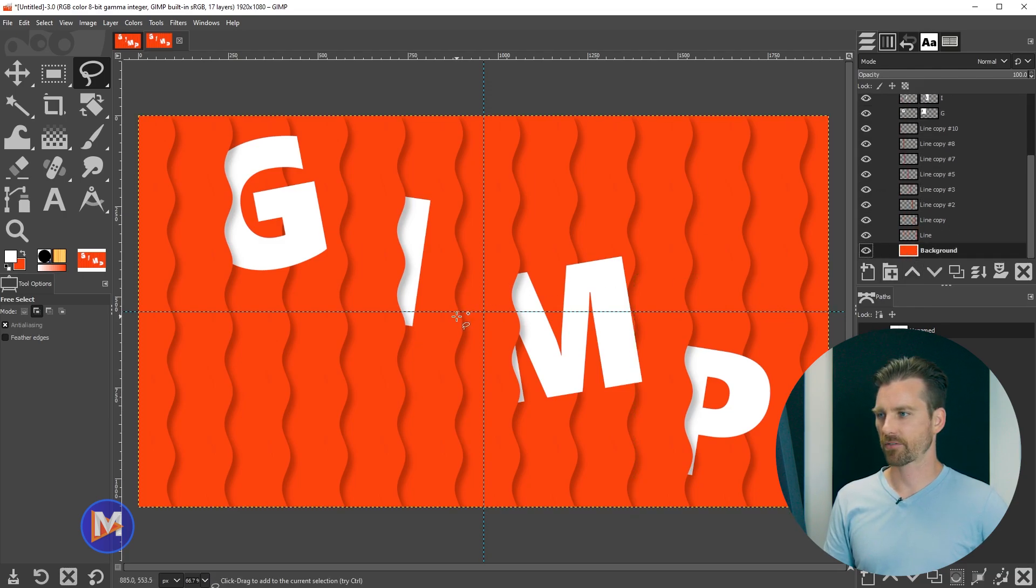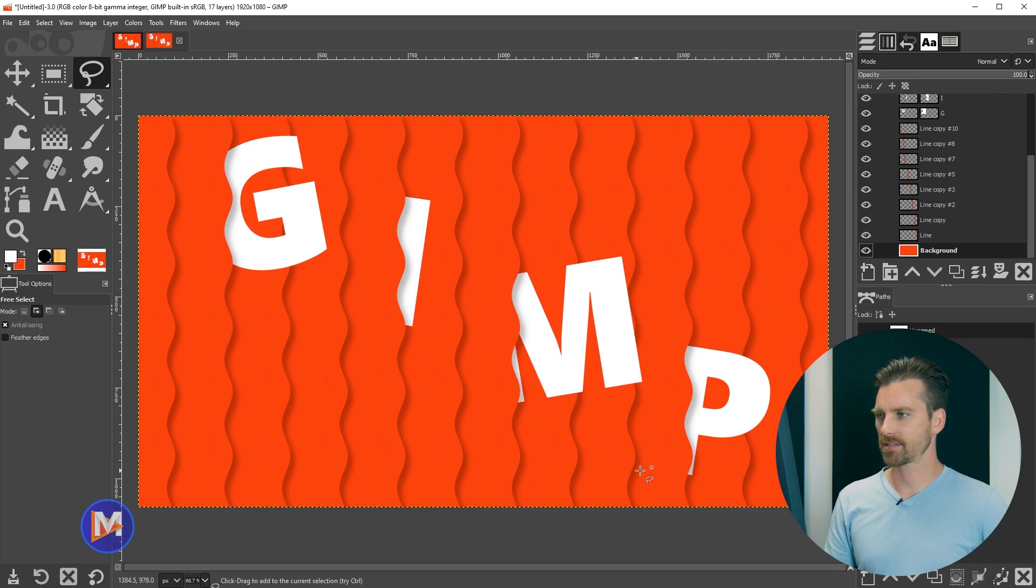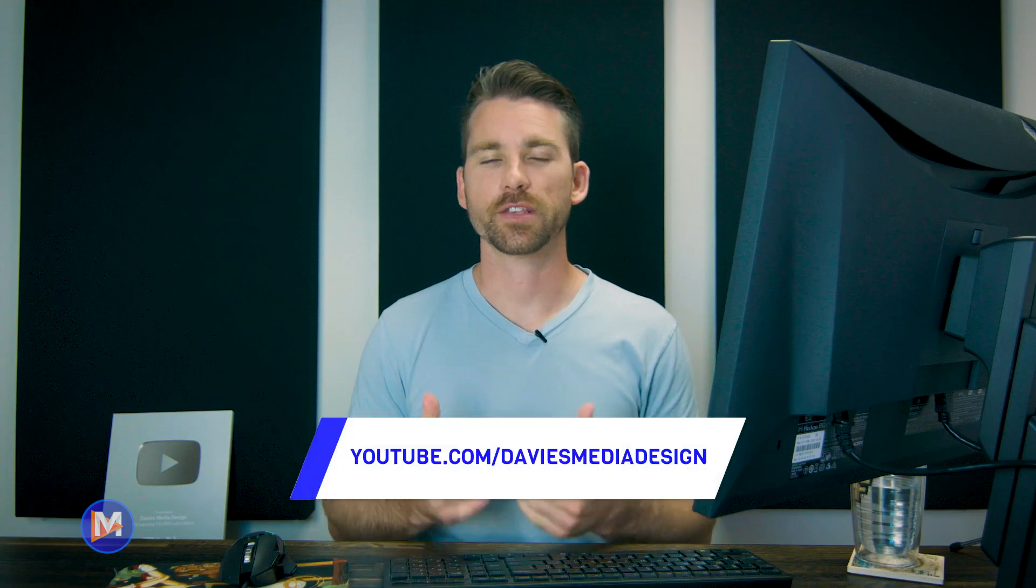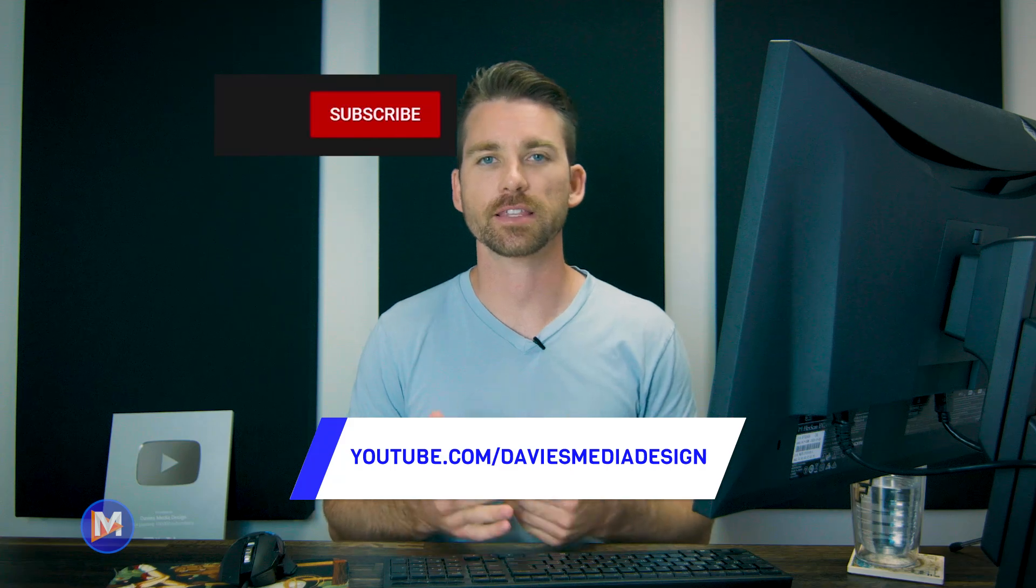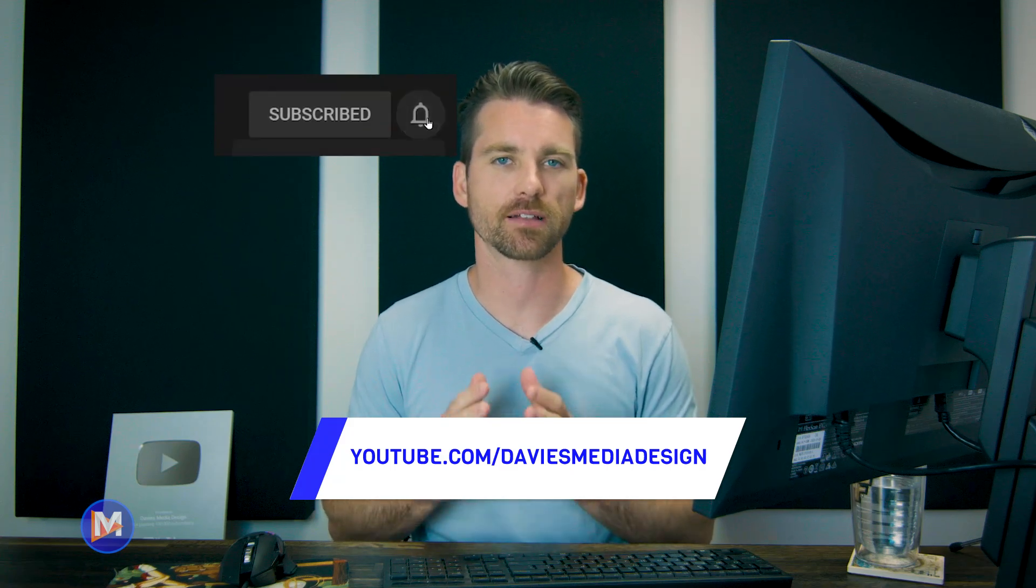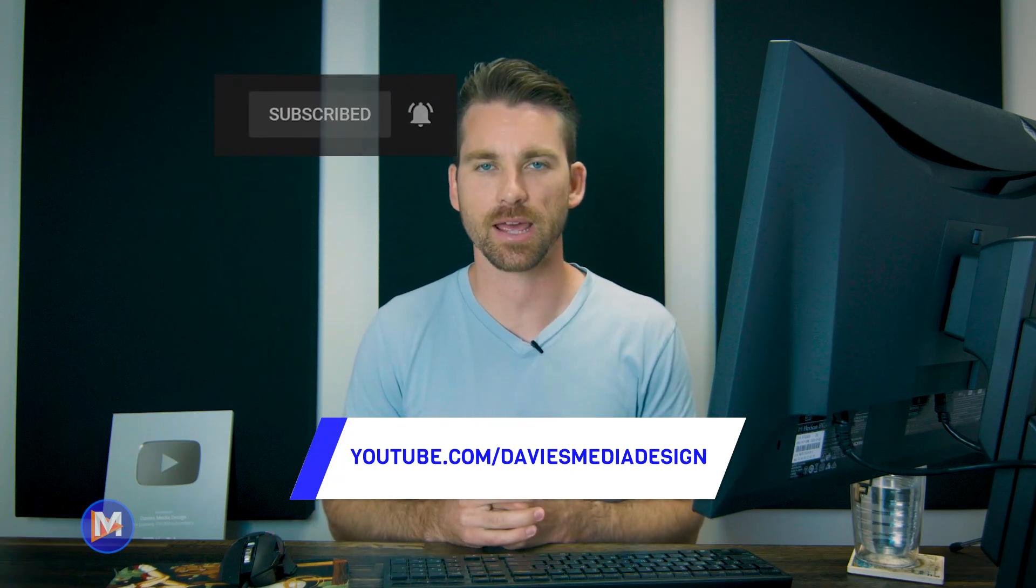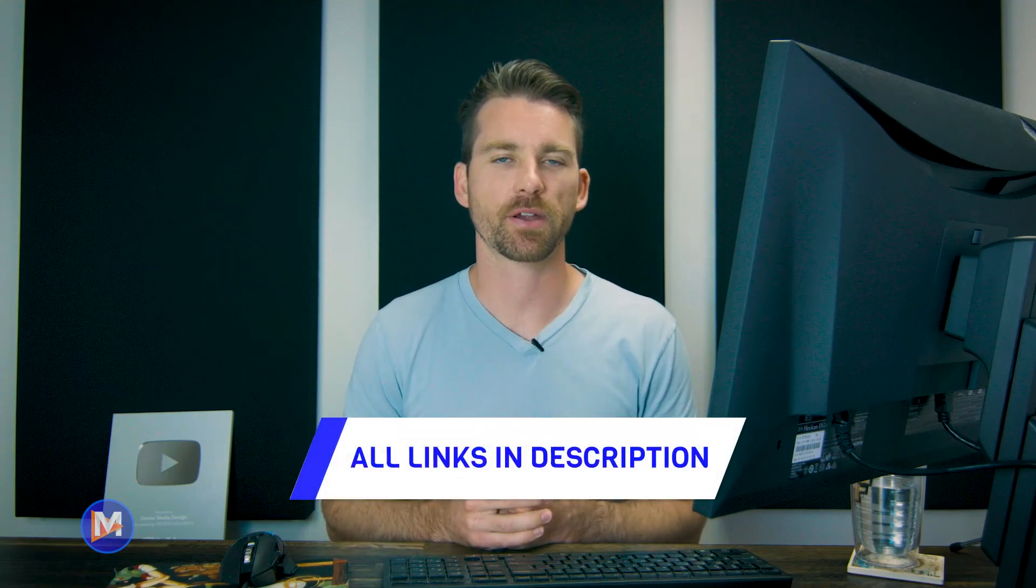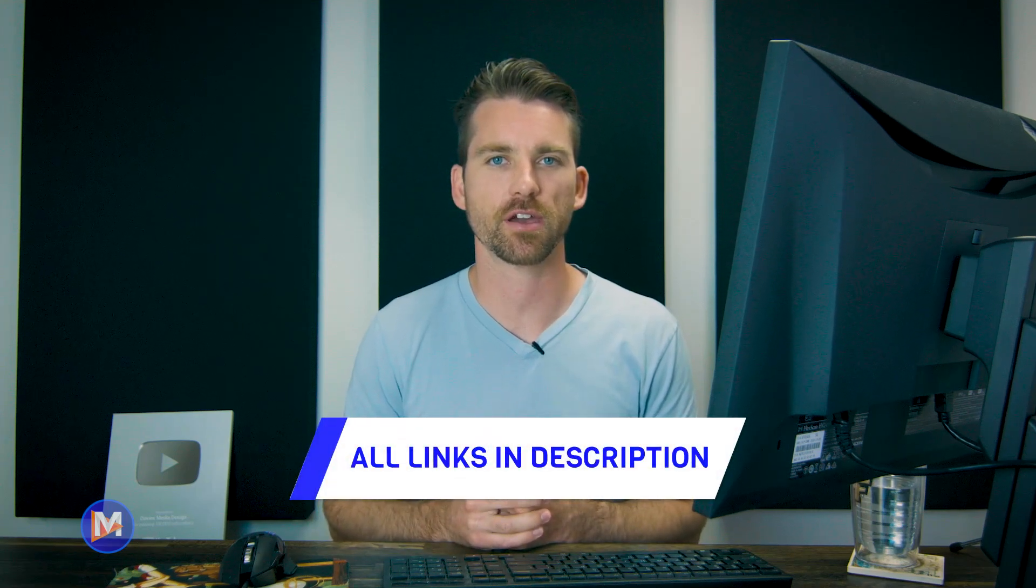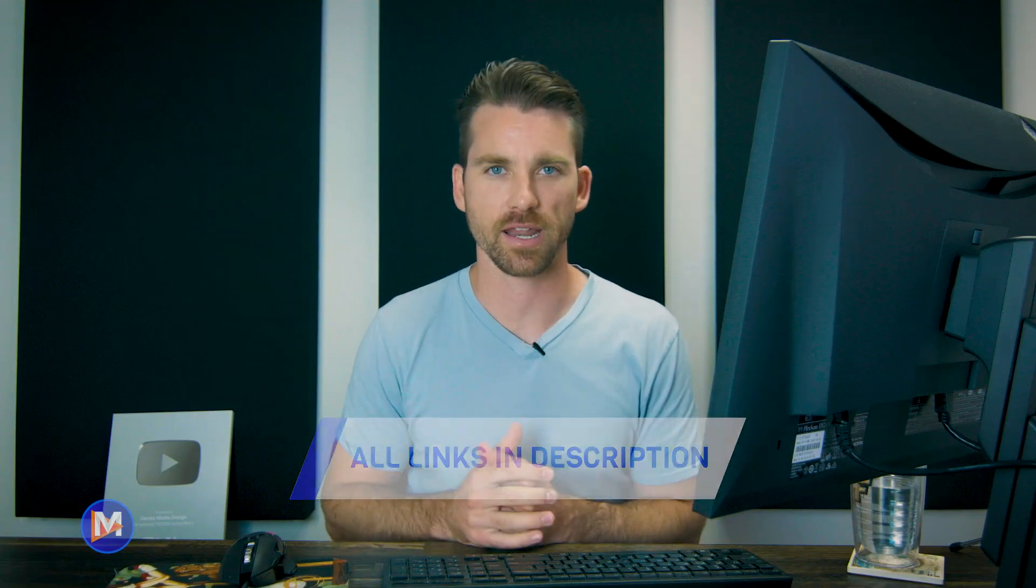So let's click on the background layer, control shift t to hide the guides, and there you have a really cool text effect. All right, so that's it for this tutorial. Hopefully you liked it. If you did, don't forget to like this video, subscribe to my channel, and click the bell icon to be notified each time I have a brand new tutorial. You can check out any of the links to my resources in the description of the video. But thanks for watching, and I'll see you next time.